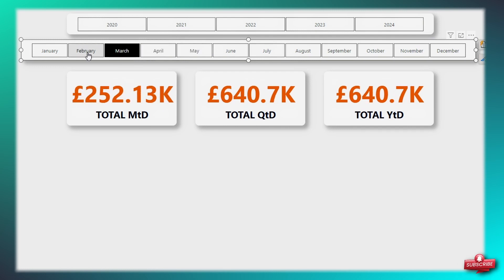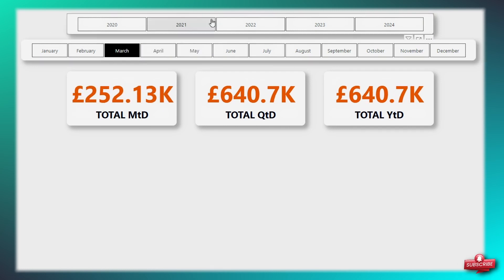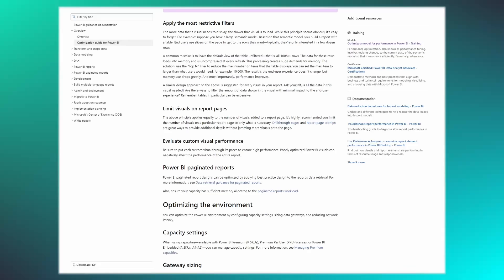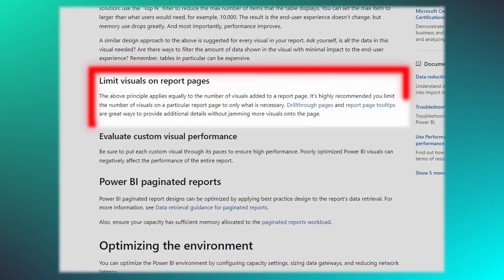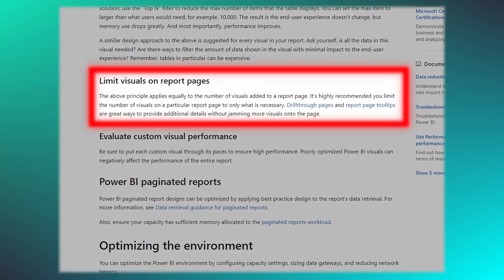Each additional visual added to your report can impact its performance. As you may be aware, Microsoft recommends you limit the number of visuals to only what's necessary for optimal performance.